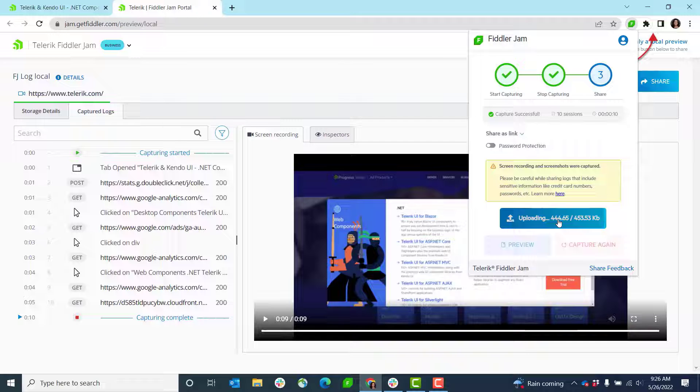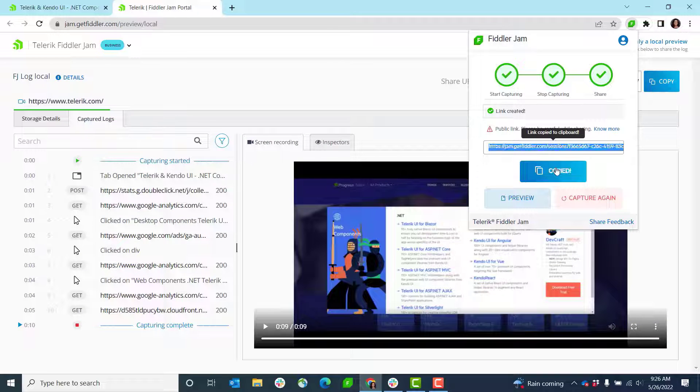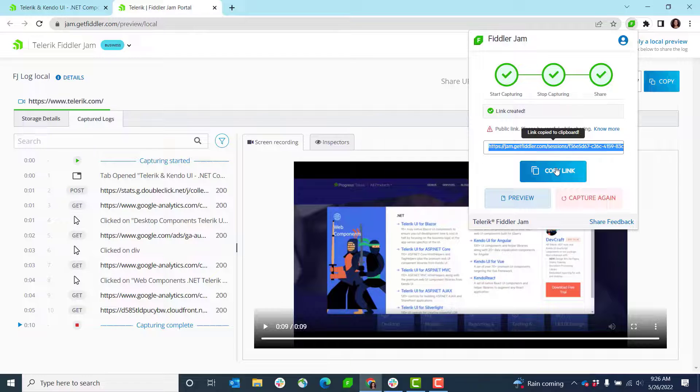I'm going to do this. It's going to upload that recording. Once it's uploaded I can copy the link and I'm all set.